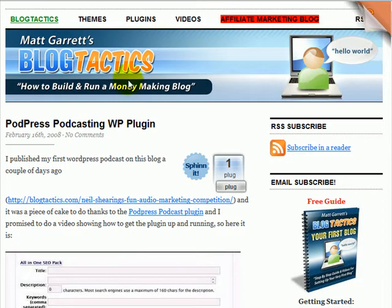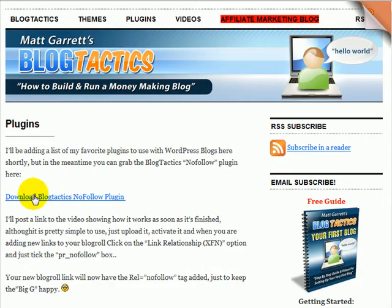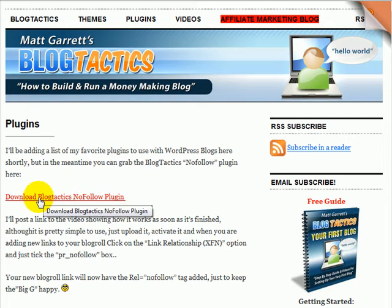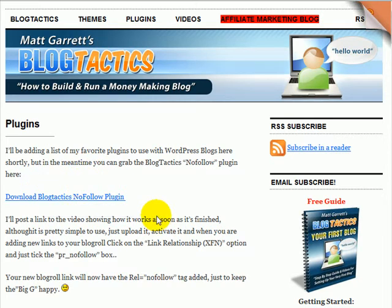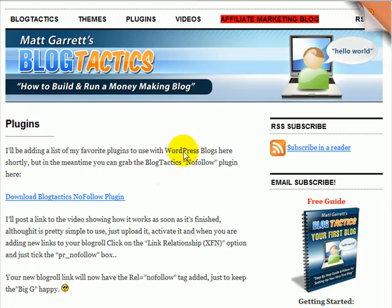So what I've gone and done is — if we go to the plugins page, which is here — there is a new plugin which I've had made, which you can download, upload to your blog, and activate. It will add a little tick box for the nofollow to your blogroll for when you're adding a link.